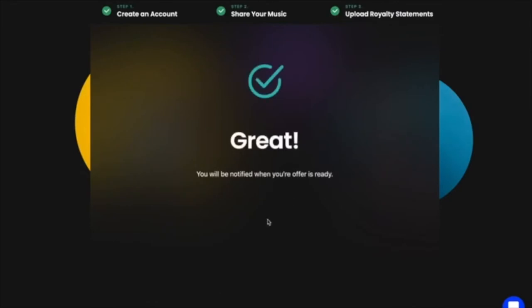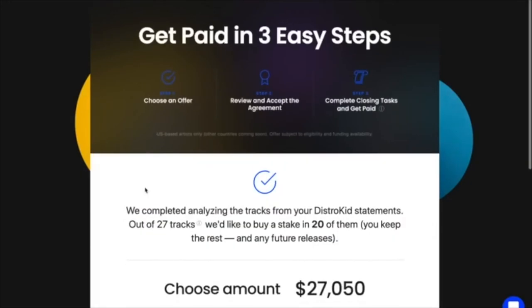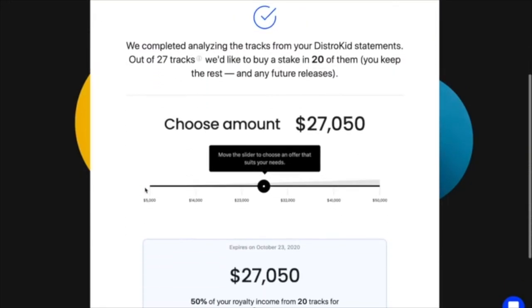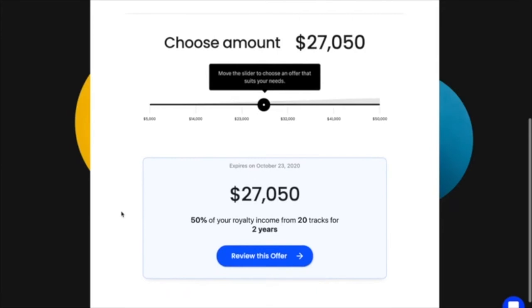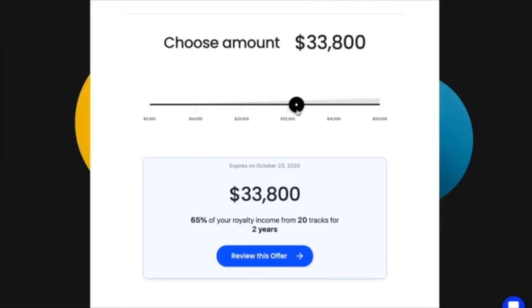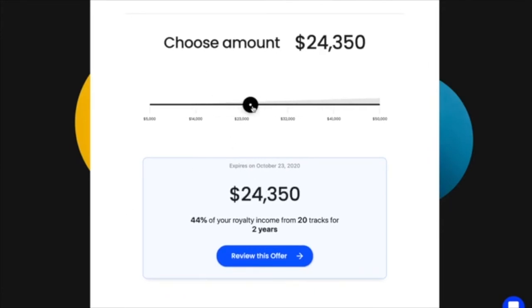As soon as the system generates an offer, you'll be notified. You can view the offer by going to your My Offers tab. This is where your offer will be presented with a funding slider that gives you complete control of how much money you're trying to raise or how much percentage of your royalty income you want to give up.